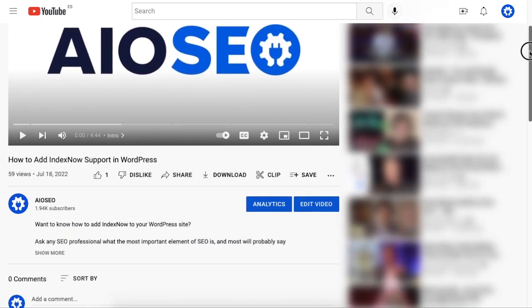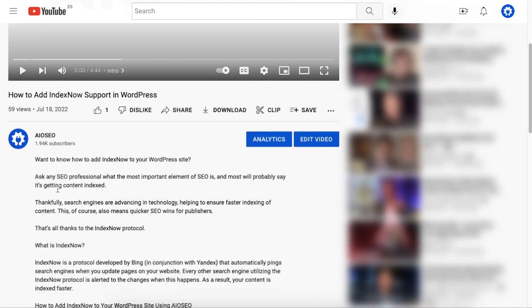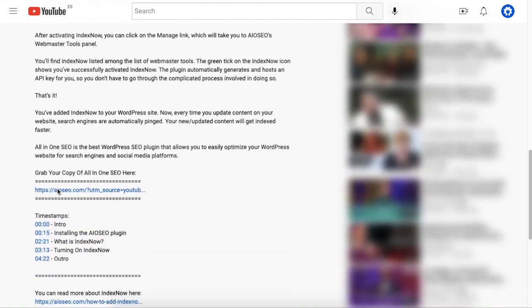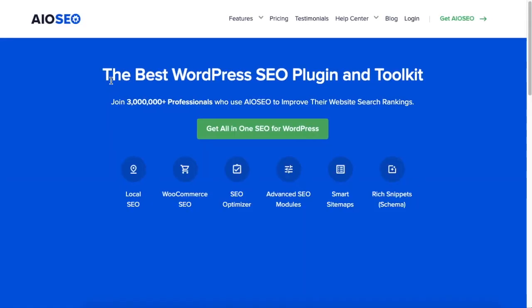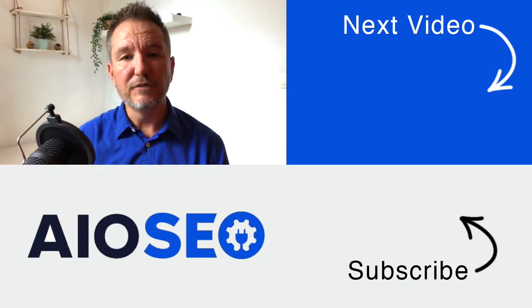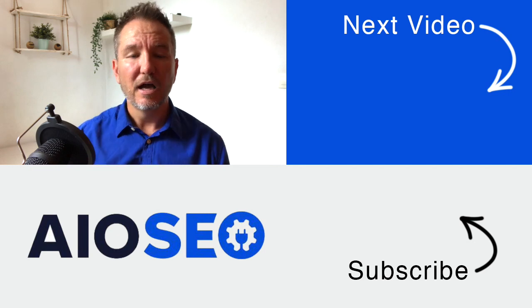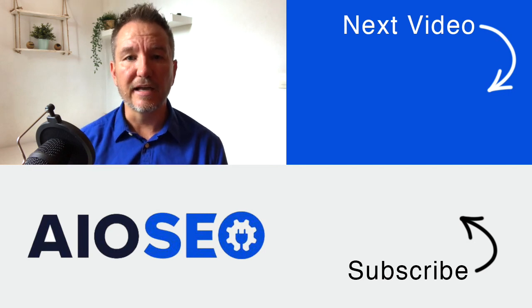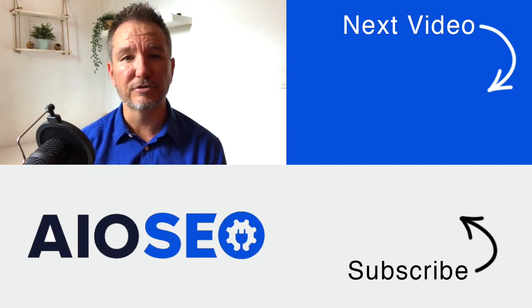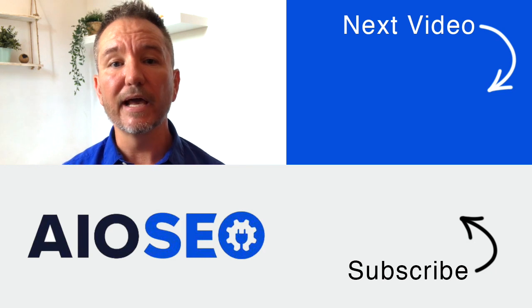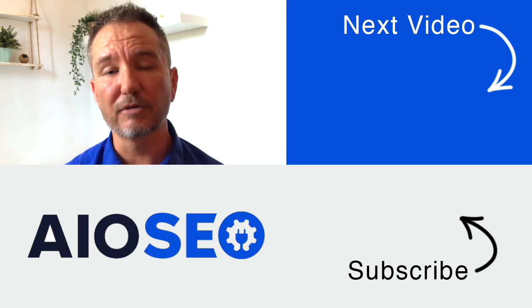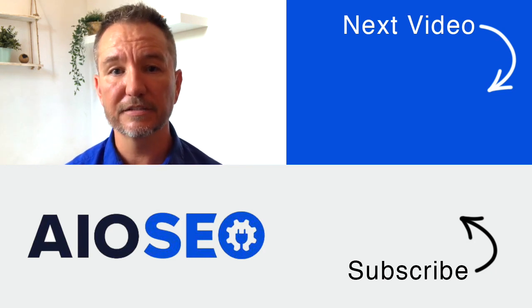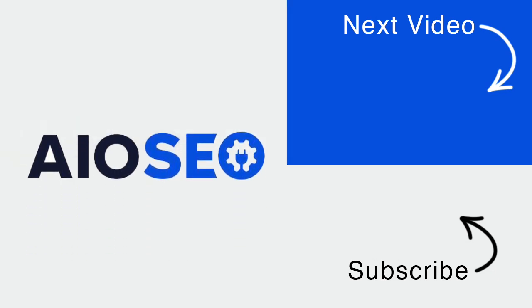If you don't already have our All-in-One SEO plugin installed, we've got a link to it in the description below this video. It can help you out with the task in this video, as well as many other SEO jobs on your WordPress website. If you click on this next video right here, I'll show you how to add custom fields to titles and descriptions. If you liked this video, give it a like. And don't forget to subscribe to our channel for more tips and tricks on how to use our easy and powerful WordPress SEO plugin, All-in-One SEO.